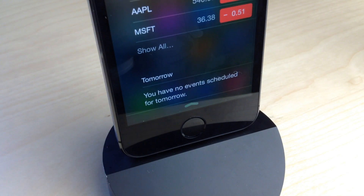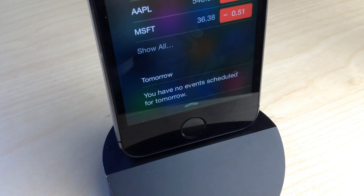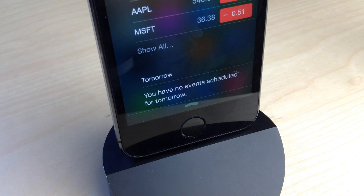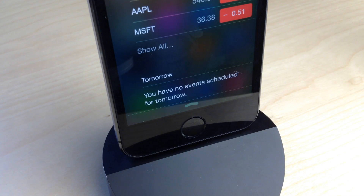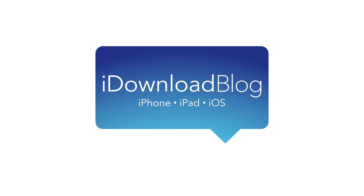This is a free jailbreak tweak. You can find it on Cydia's Big Boss repo if you want to try it out. There are no options to configure. If you want to remove the effects, just uninstall the tweak. Let me know what you guys think about NC Cleaner. This is Jeff with iDownloadBlog.